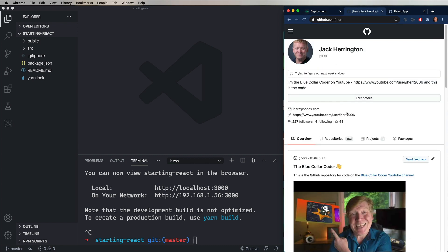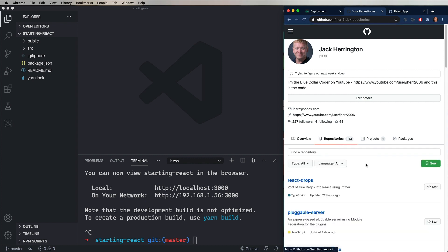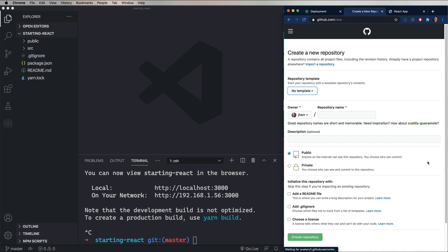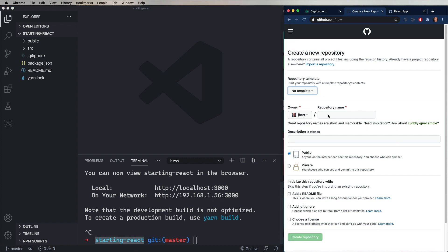So let's go over to GitHub. Now, if you don't have an account, you're going to want to create one. I already have one. And I'm going to jump in my Repositories tab and then select a new repository. And put in the same name, starting React. I'll just copy and paste it in there. And then I'll create a simple description. It doesn't really matter. It's optional. And then create the repository.